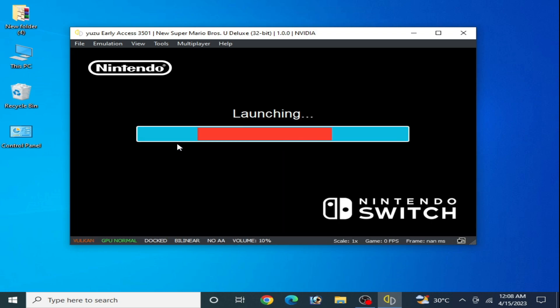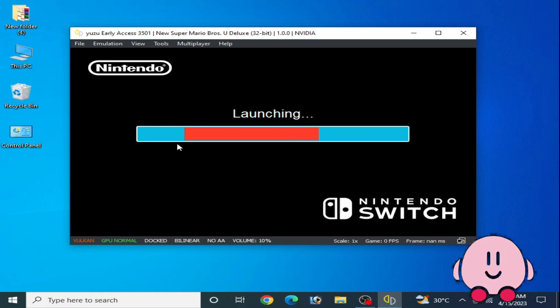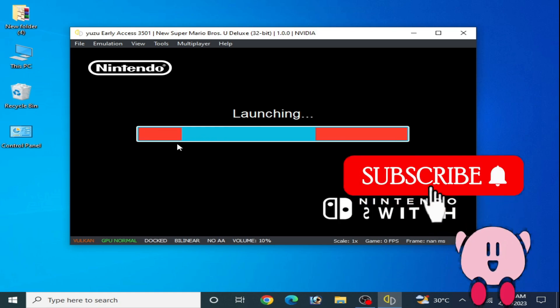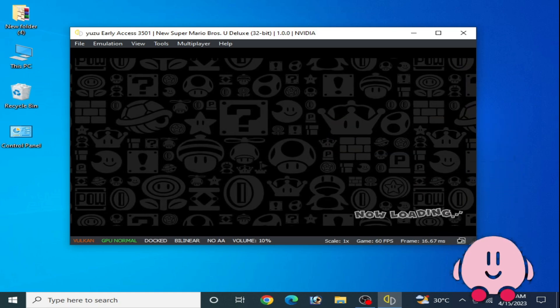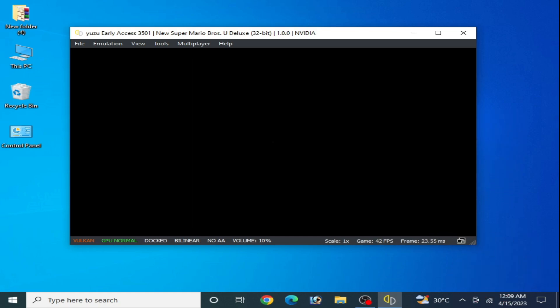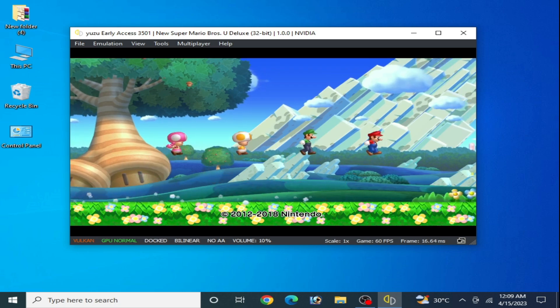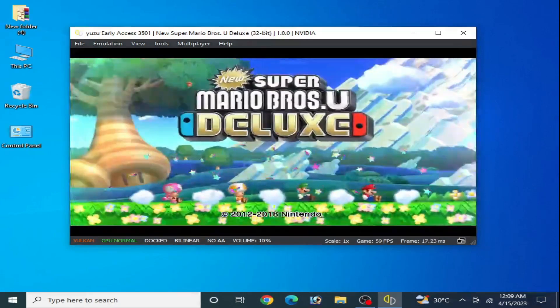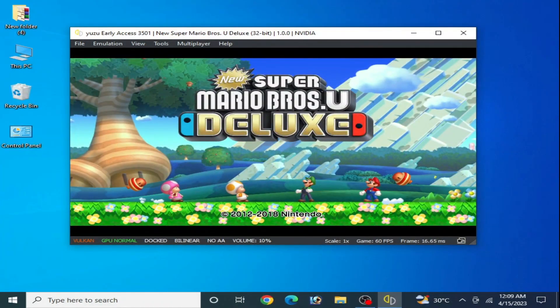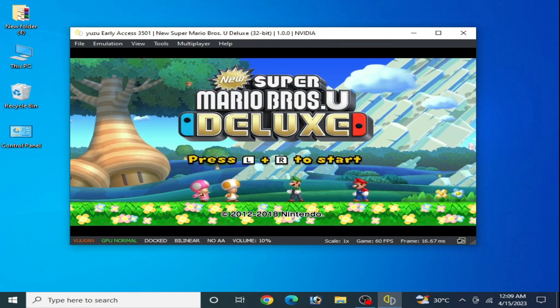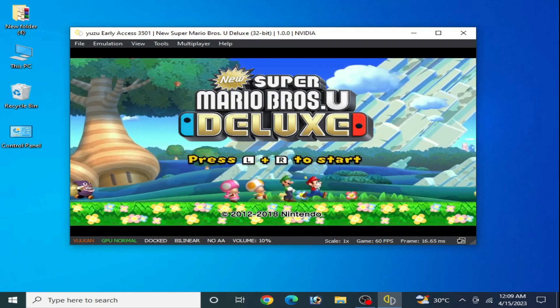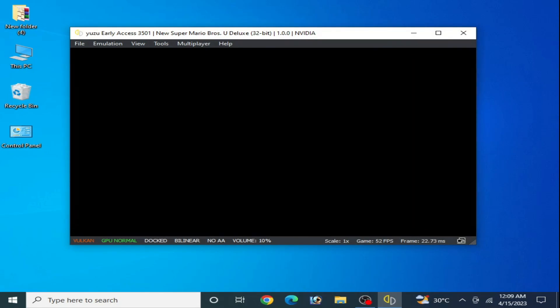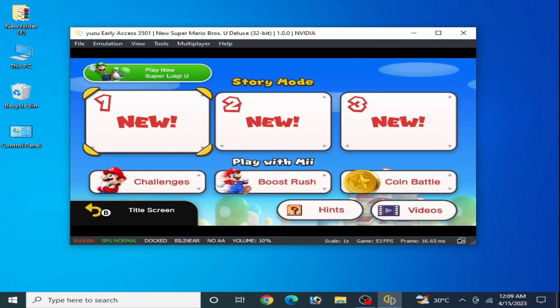Now I press L plus R on my keyboard and here we go. As you can see, the error has been fixed. Black screen issue for Yuzu emulator and the game is working.